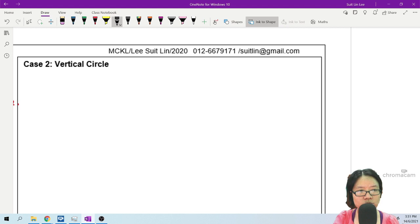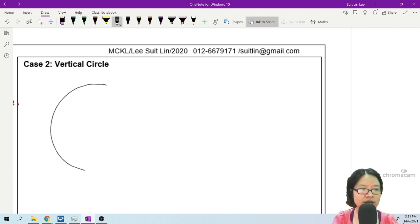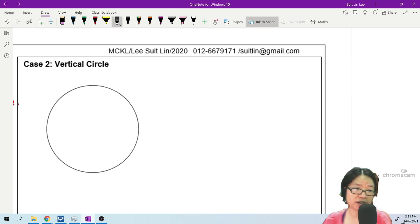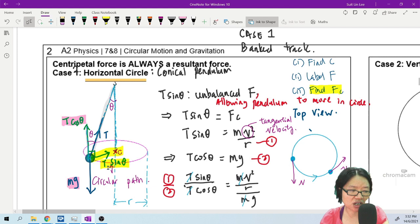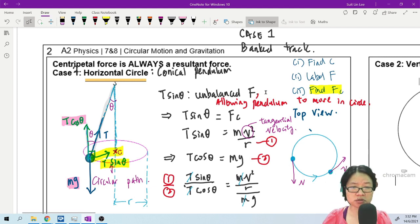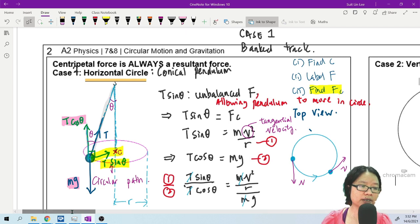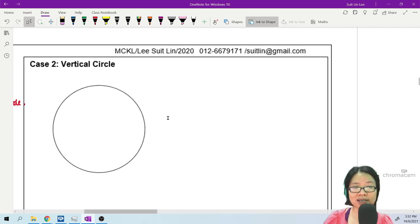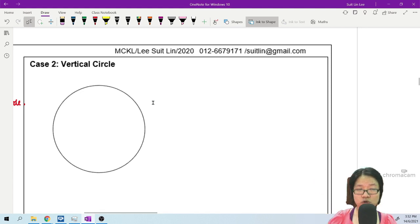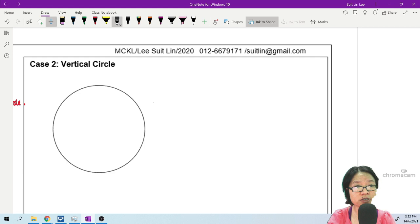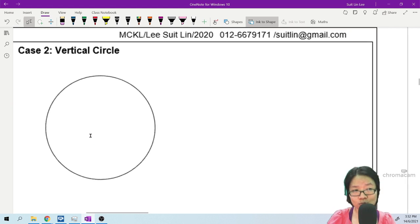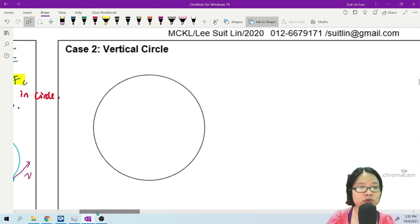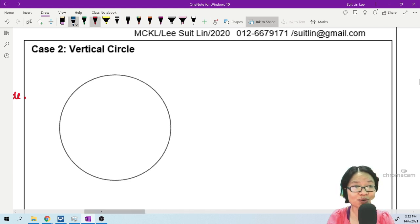The reason we separate vertical and horizontal circles is that in the vertical circle, weight comes into play. In horizontal drawings, mg doesn't contribute to centripetal force. But in the vertical circle, depending on where the object is, weight may help provide some centripetal force.